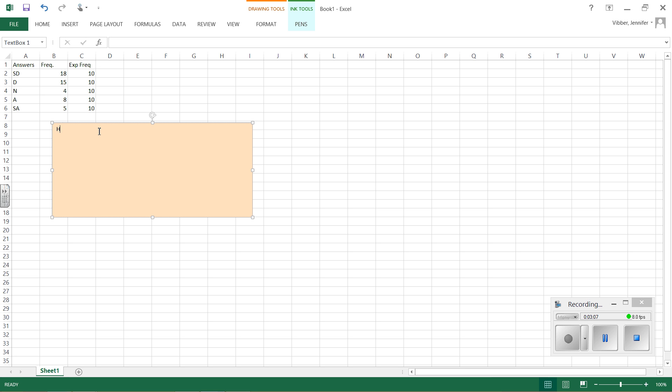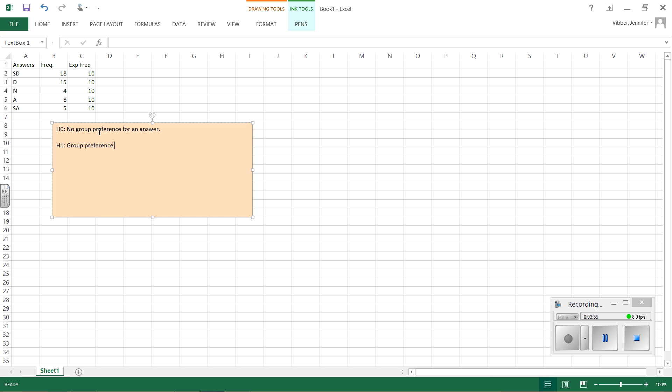So my hypotheses are going to be H sub 0 and H sub 1. My null hypothesis is that there is no group preference for an answer. And then our alternative hypothesis is that there is a group preference. Another way to write this is that the frequencies are evenly distributed and the frequencies are not evenly distributed, but in general, we can just say no group preference and a group preference for our hypotheses.